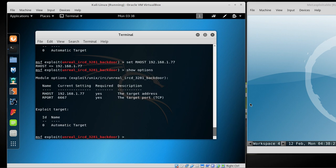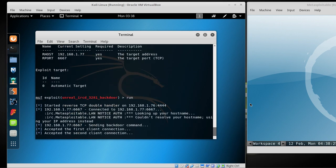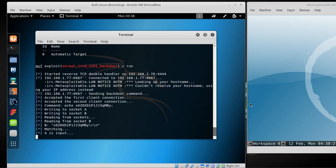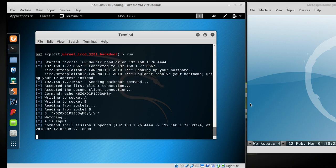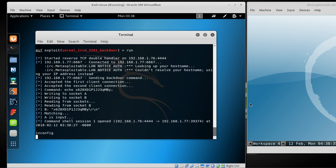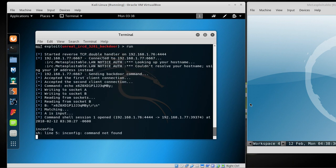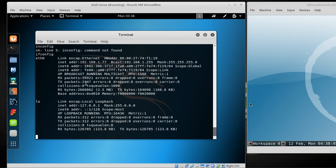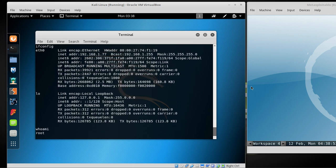Go ahead and type run or exploit, either one. And it's starting to hack. Alright, we're now in there. Type ifconfig, you can see that we're in there. You can see it's 192.168.1.77, that's the same as what is over here. I have root access. It's good, you know, you have root to the whole computer.